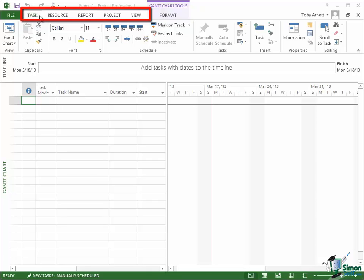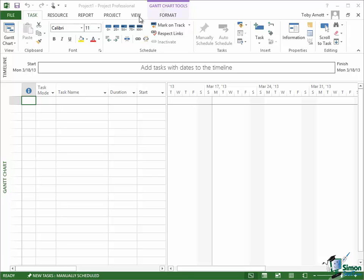The tabs are along the top here. There's a Task tab, a Resource tab, a Report tab, Project tab, and View tab. They are pretty much always there when you're using Project 2013. Currently I have the Task tab selected. You can see that sort of rectangle around it that tells me it's selected.